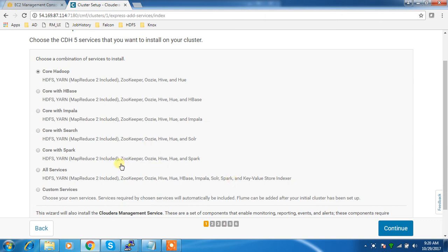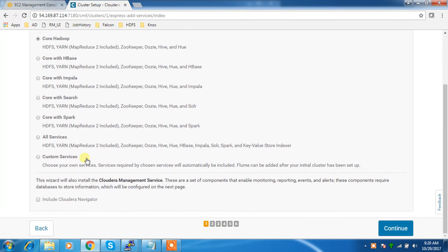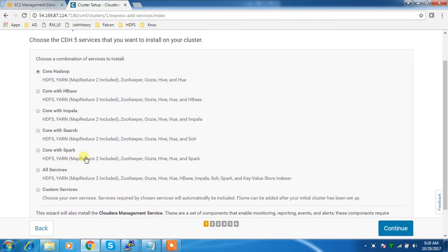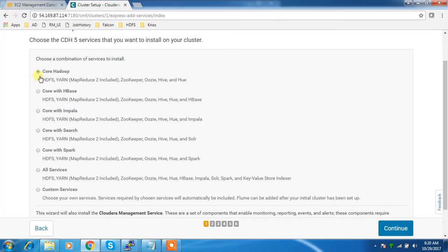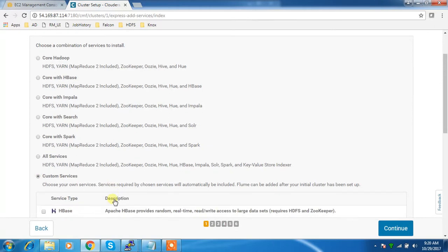In this video we'll look into the process of how we can add a service to a cluster. During installation, we have options for what services or ecosystem components we need to add - all services, core with Spark, core services, core with HDFS, etc. If you want to customize the services, you can select custom.